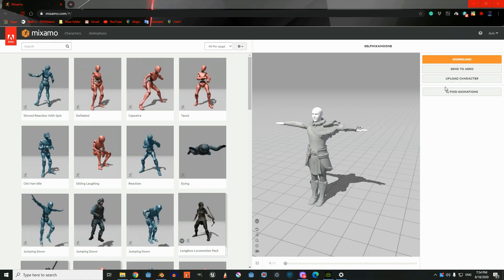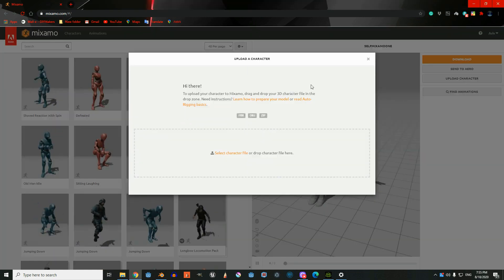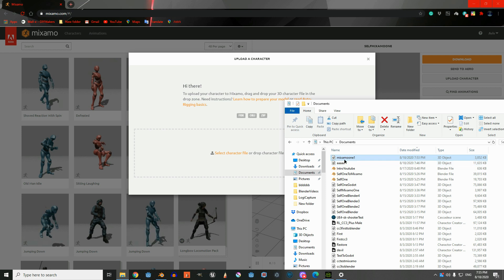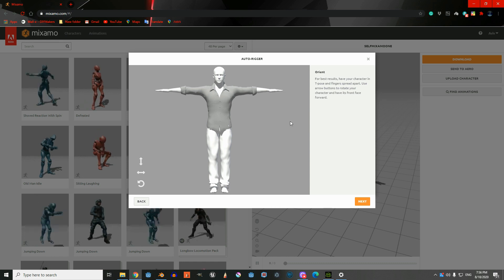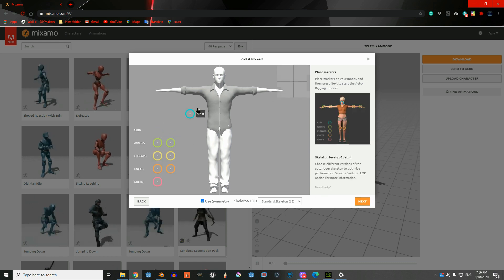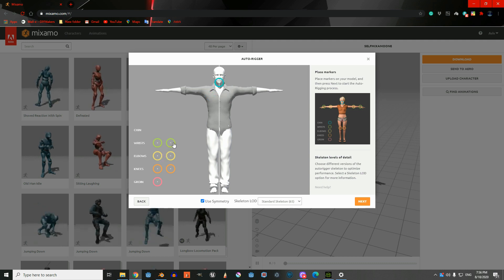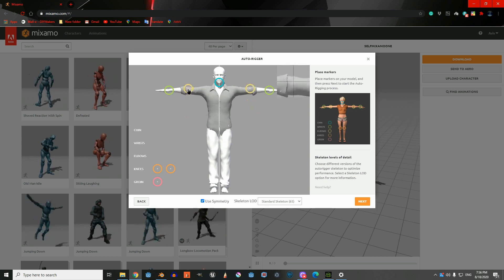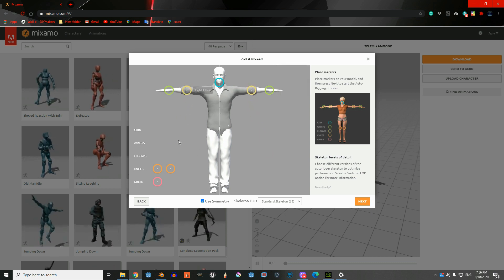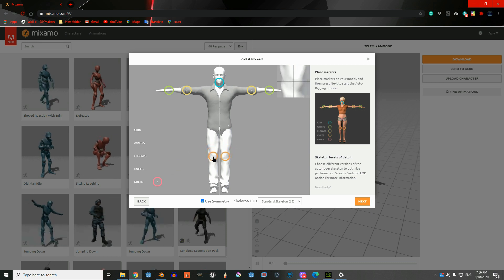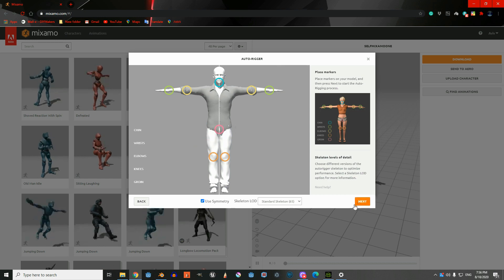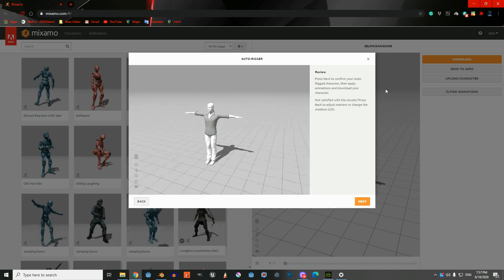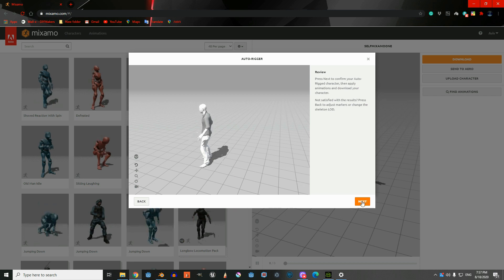Inside Mixamo we're going to upload our character and move it over here. After it finishes uploading we're going to click Next, set it up like that, click Next, and after it finishes click Next again.